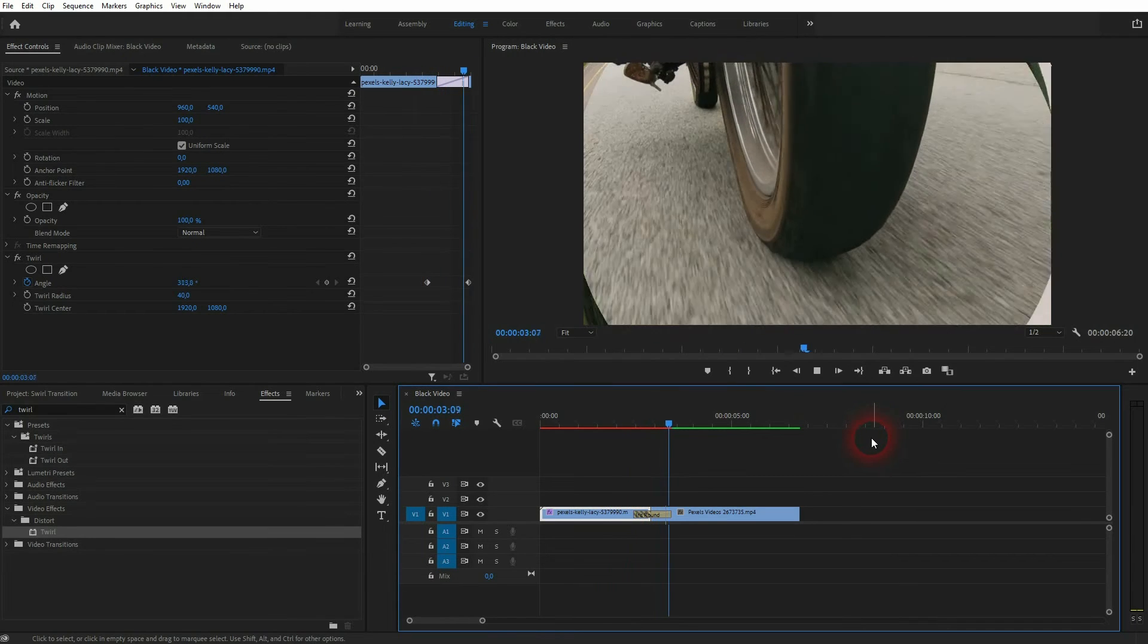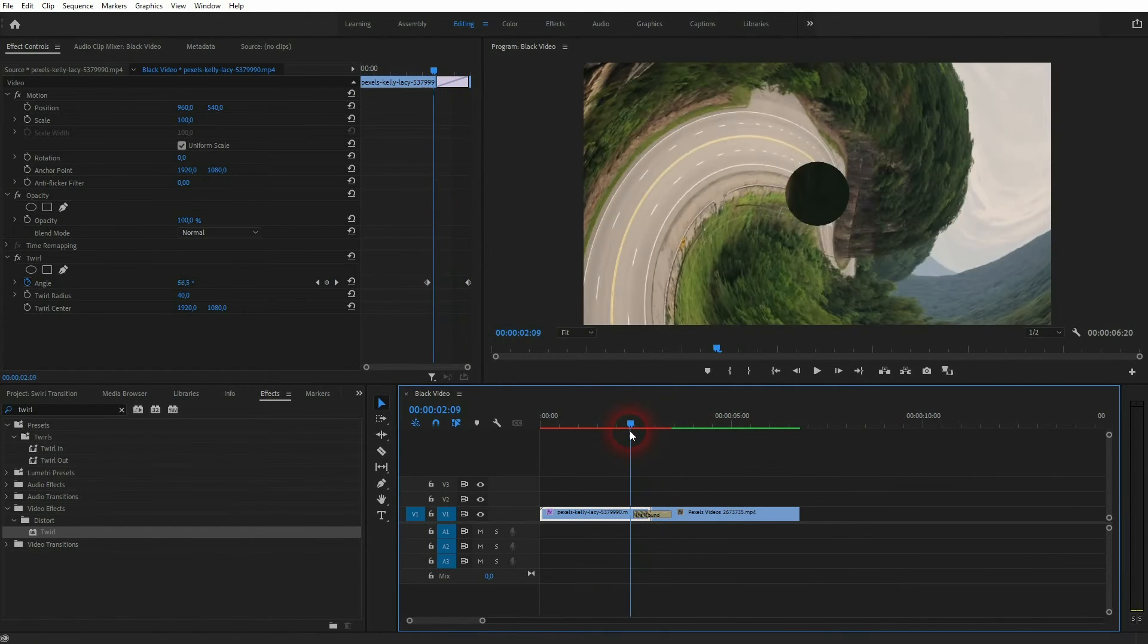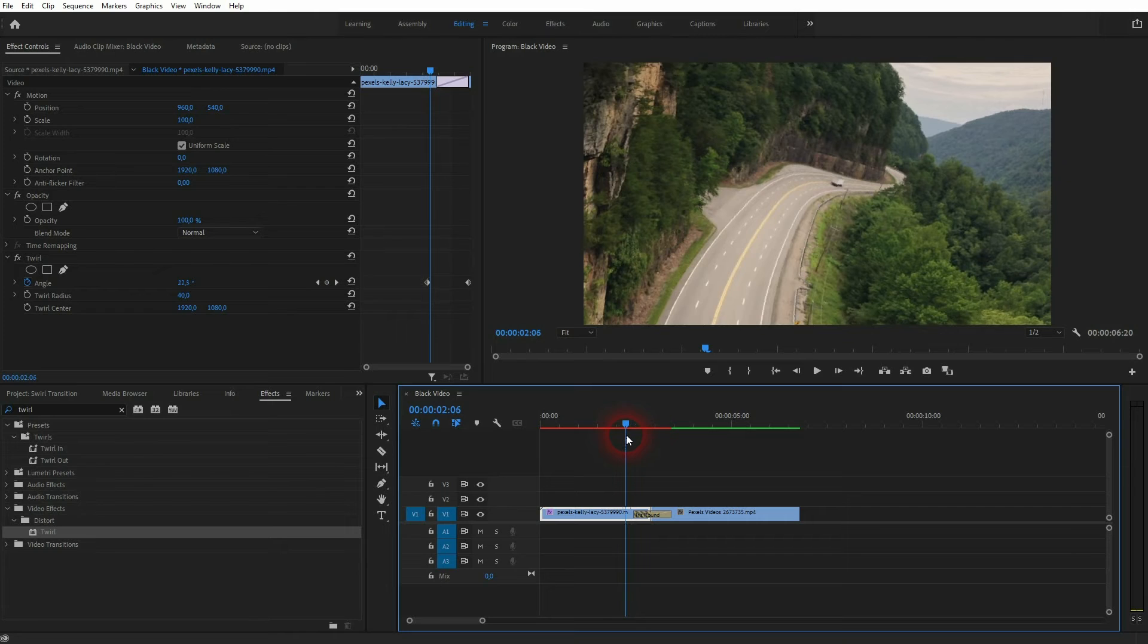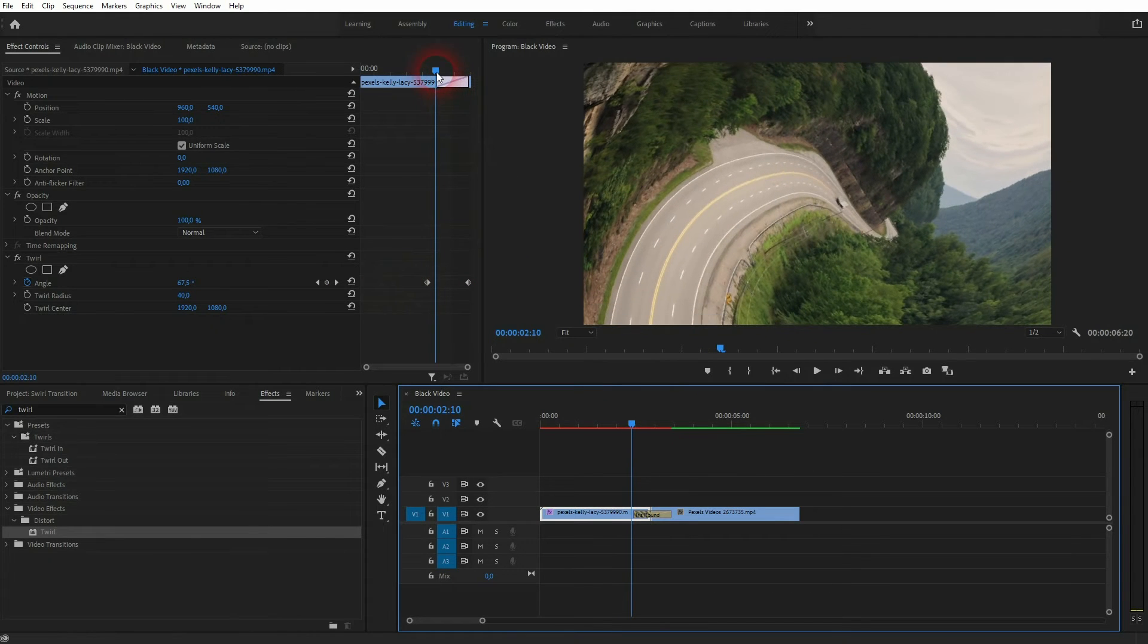But if you for example don't like that it does as well before the iris starts, you can reposition your keyframe right here. Let me do that.